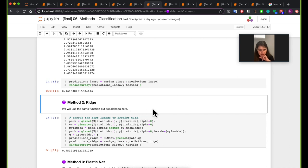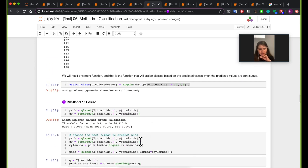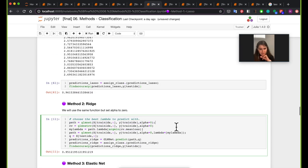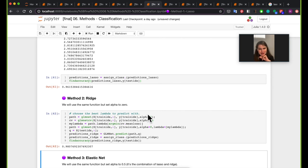Moving on to ridge classification: as mentioned, the only difference between running lasso and ridge is changing the alpha value. Almost exactly the same pattern as before, except that we set alpha equal to zero. For lasso, we didn't set alpha because it defaults to one in GLMnet. Running ridge, the accuracy increased, so ridge is the winner so far.